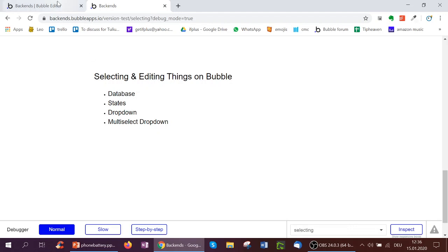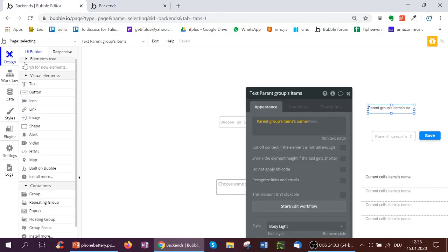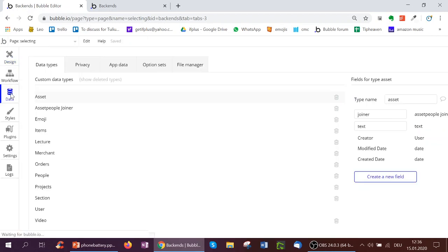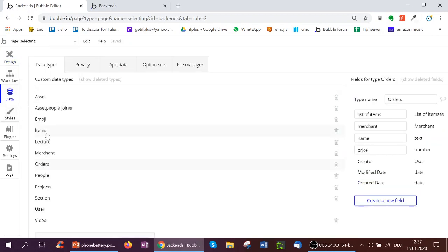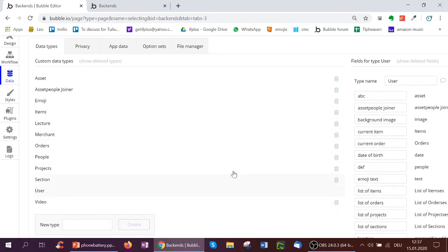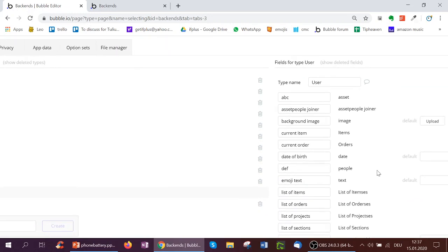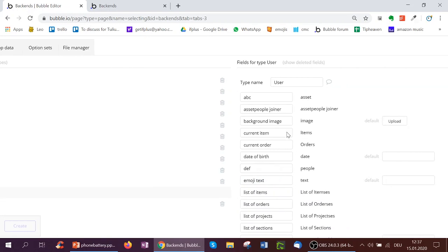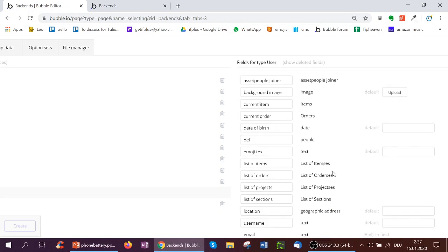Let's start off with the database. So here underneath data, I've got orders and items. These are two new types I've created. And the user type, underneath this, I've added a field type item called current item, and a field type order, current order, and also a list of items and a list of order.